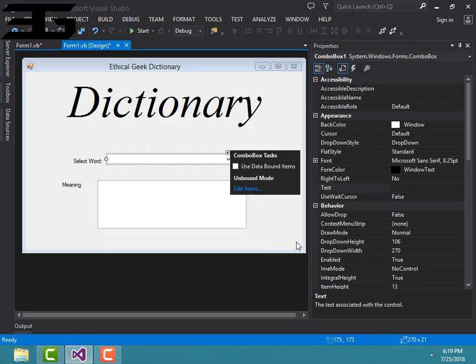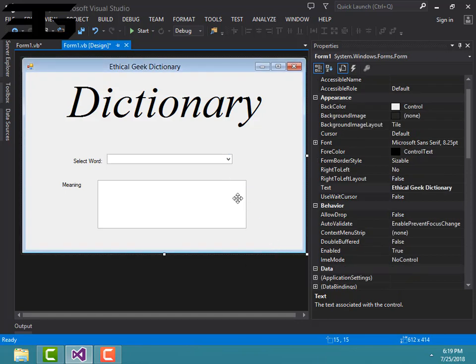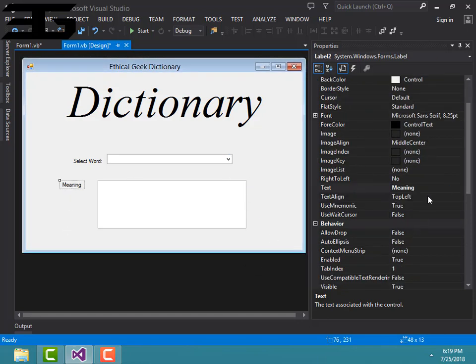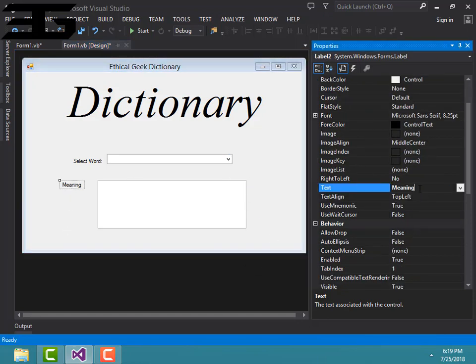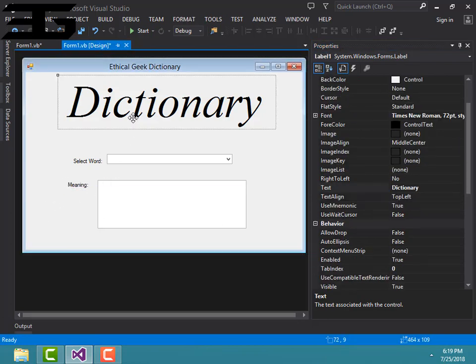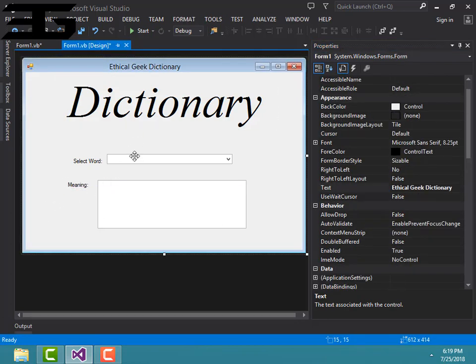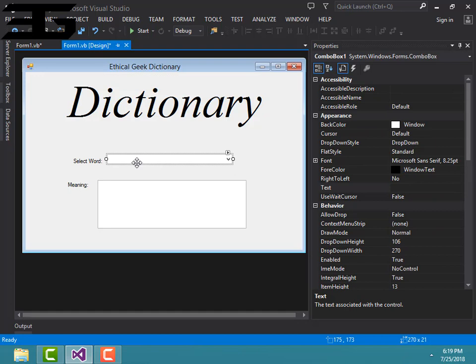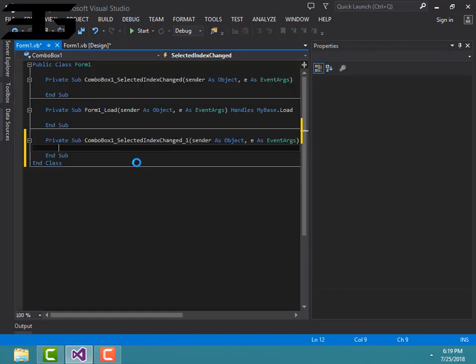You can add as much as you want if you want to make a pro dictionary. I'm just making it simple. Now click on this and it will open the combo box.